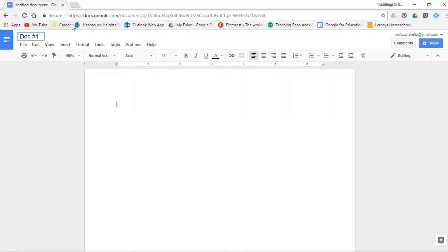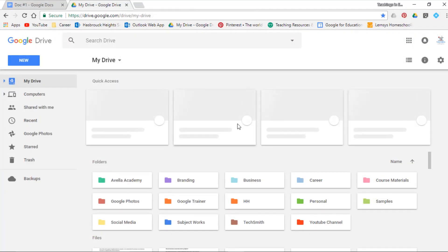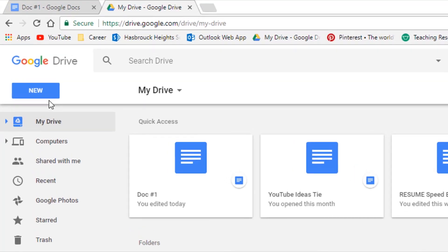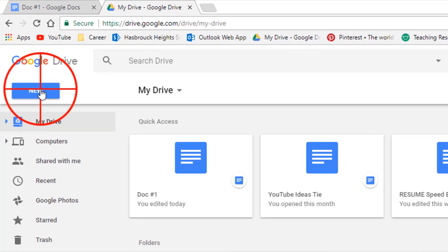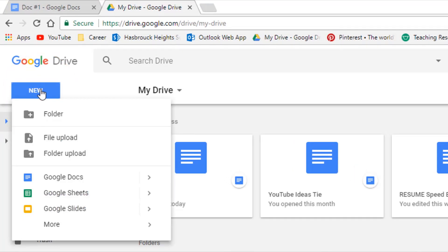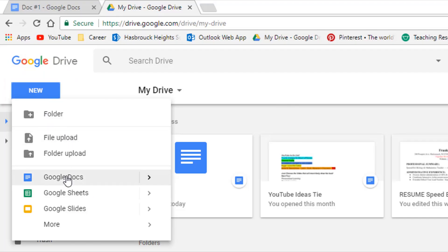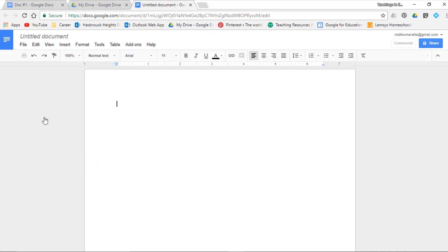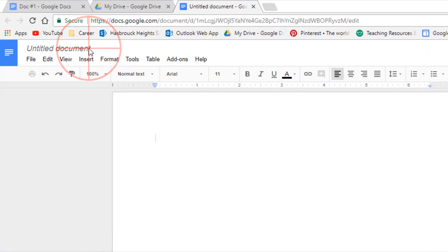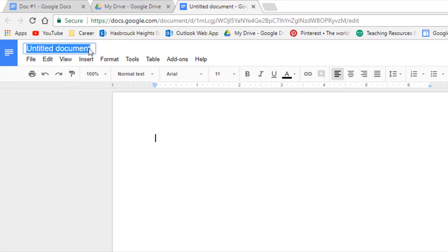We'll call this doc number one. The second way to create a Google Doc is through Google Drive — simply go to New, select Google Docs, and here is your second Google Doc. We'll label this Google Docs number two, and we're going to work from here.